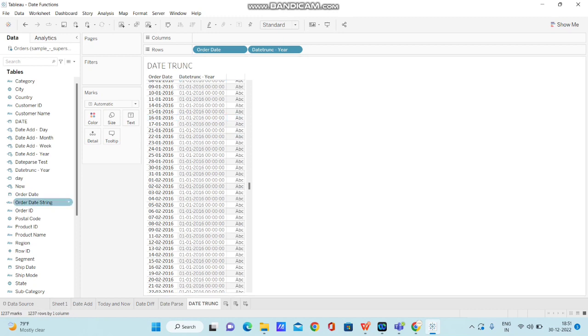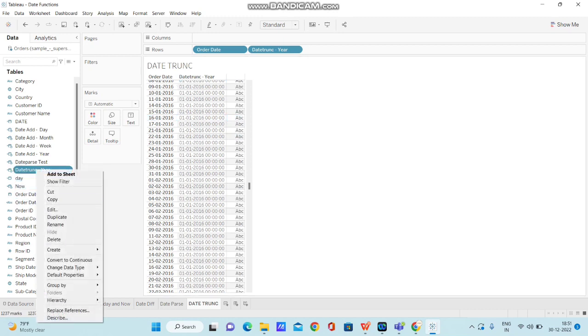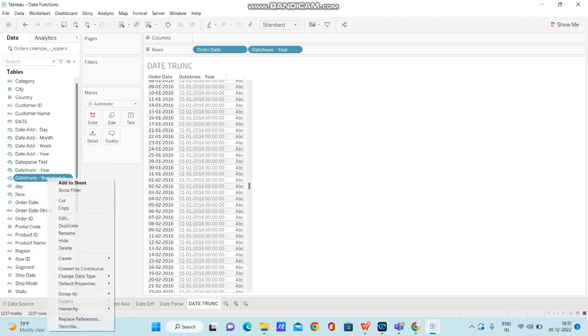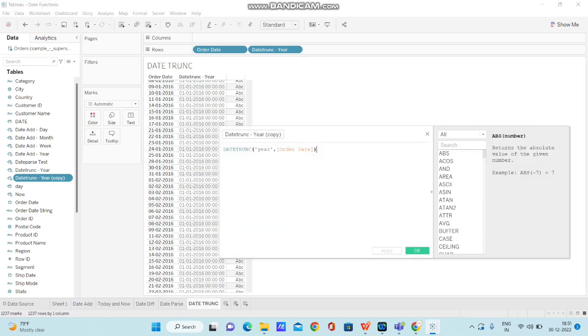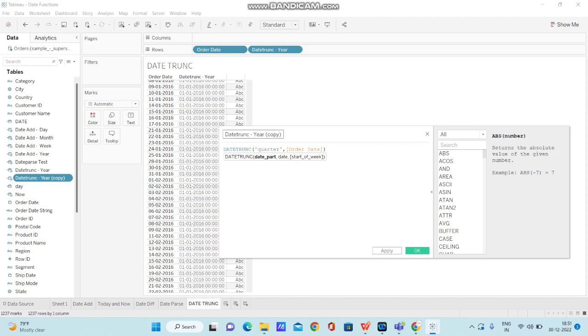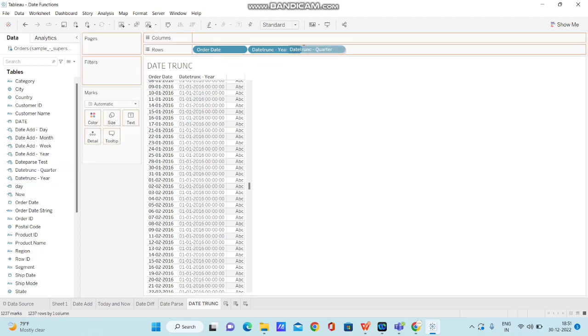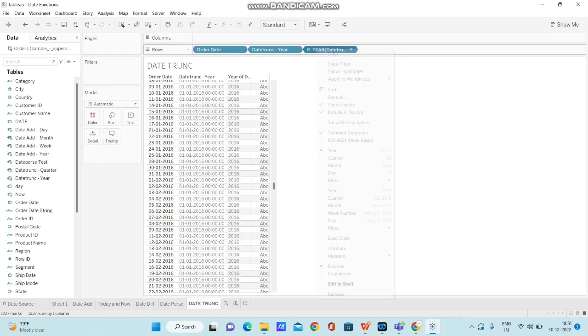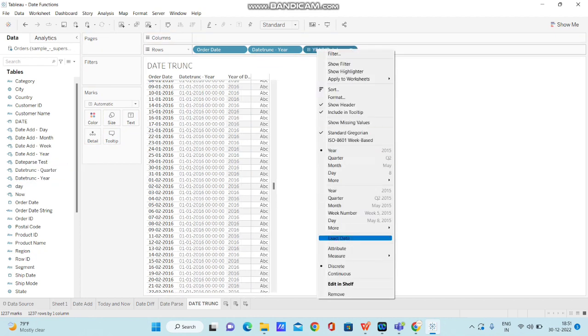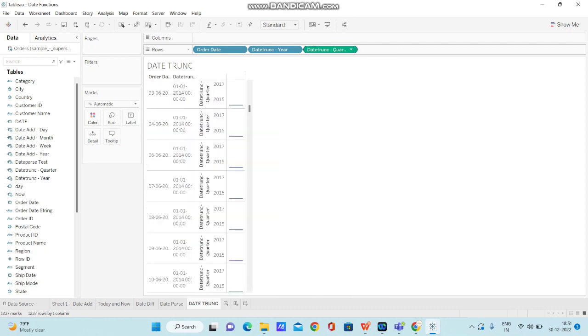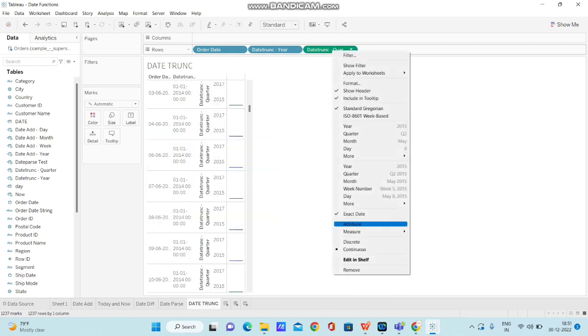Now let me duplicate the calculation and do it at the quarter level. I'm duplicating it and editing this column, changing it to quarter first and renaming the calculation as quarter. Now let's bring this calculation to row shelf, convert it to exact date and then change it to discrete.